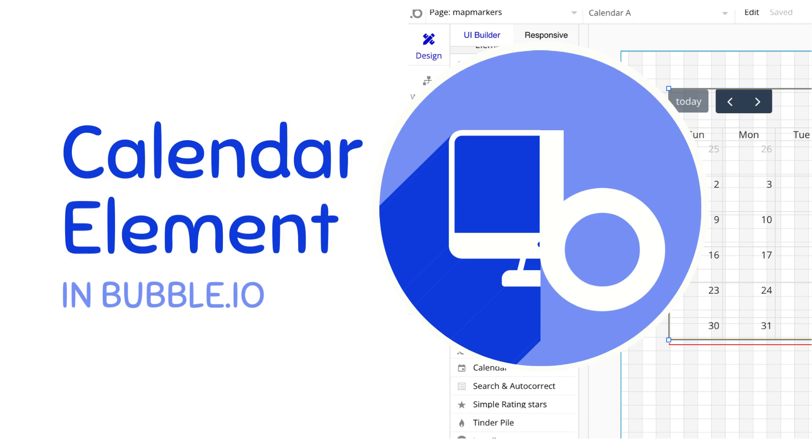Hello, my name is Anya and today we are going to create a calendar which allows for rescheduling of events through dragging and clicking on an event to learn more about it using the Bubble full calendar plugin.